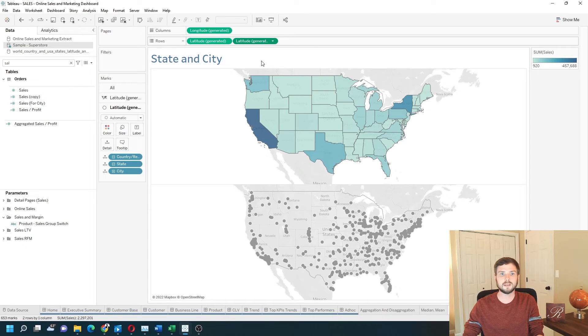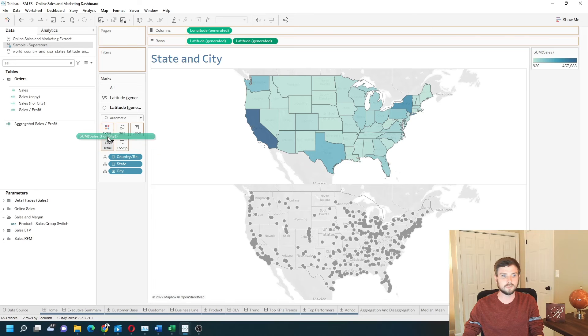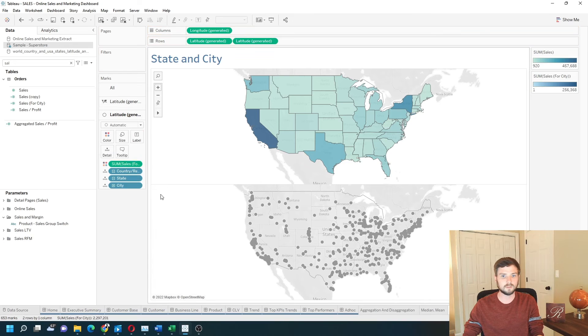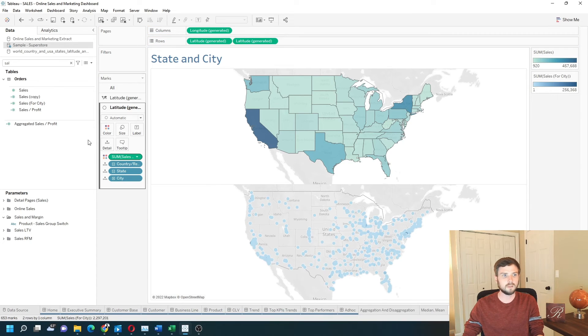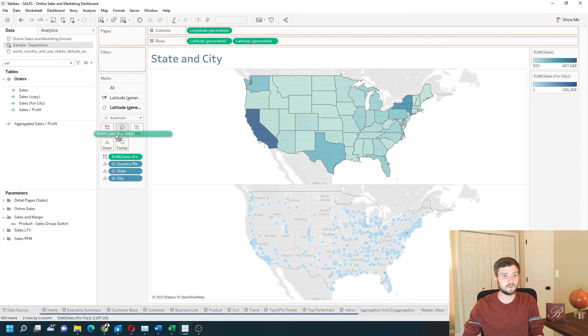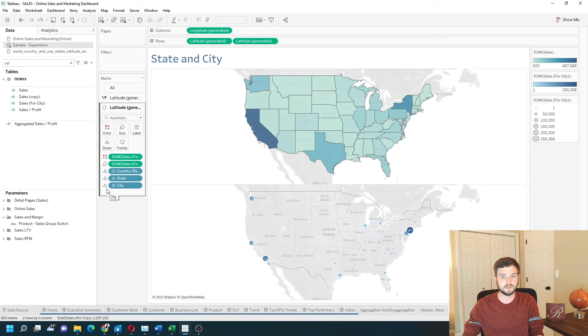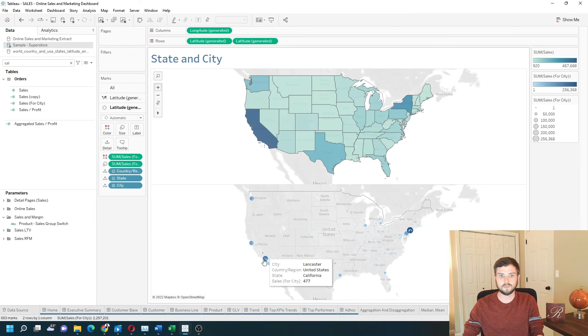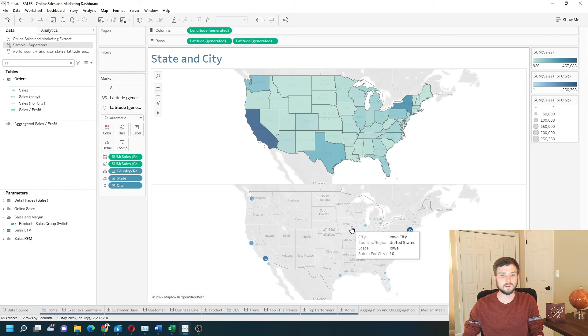On the second latitude pill, put the sales for city field onto size. So you have color and size defining how big and colored in the circle is.